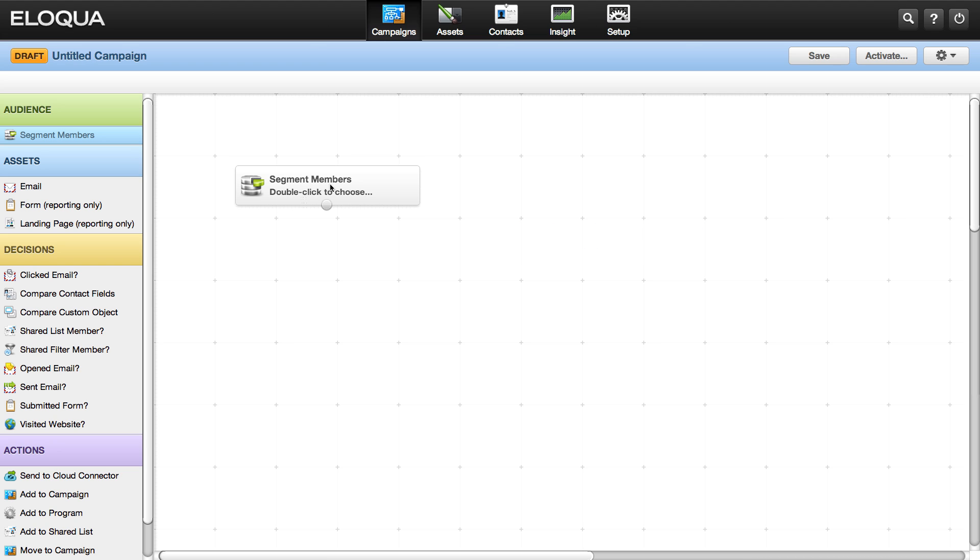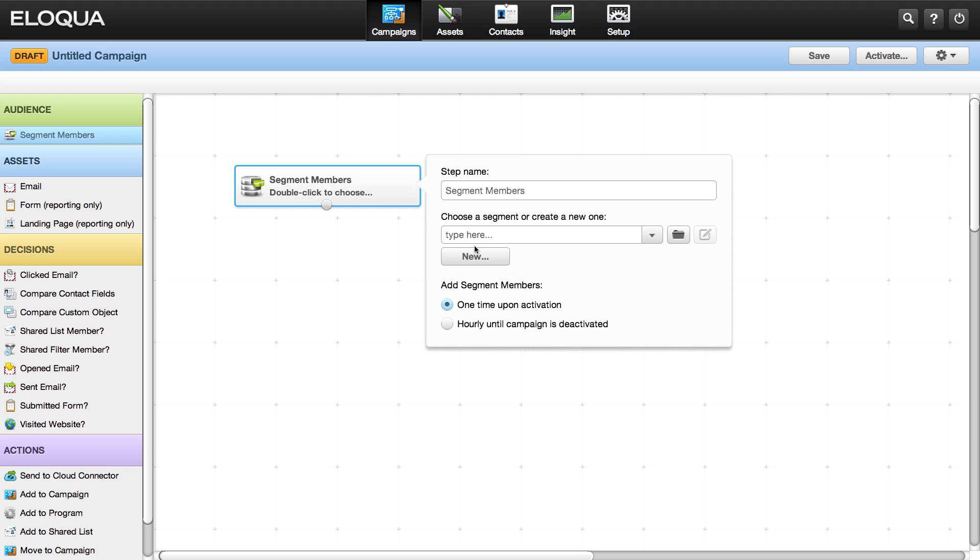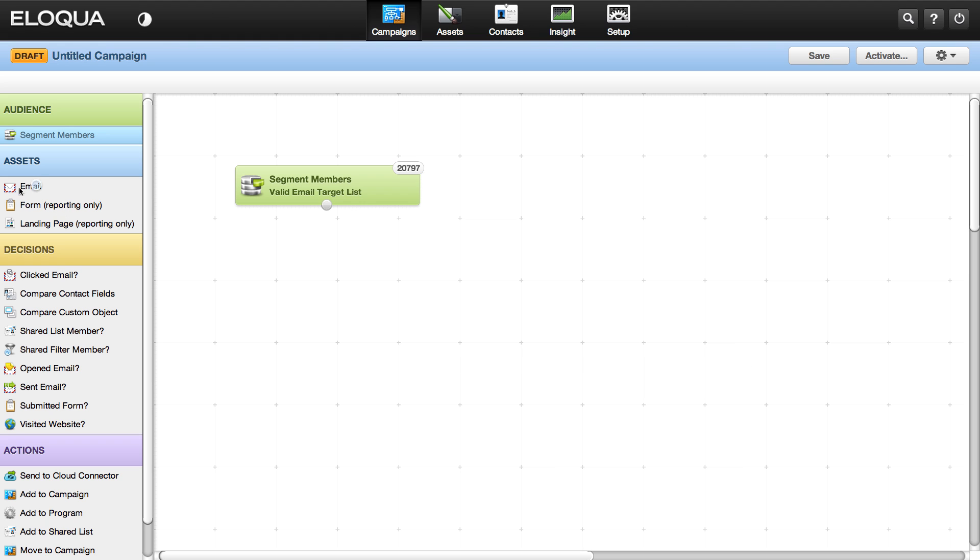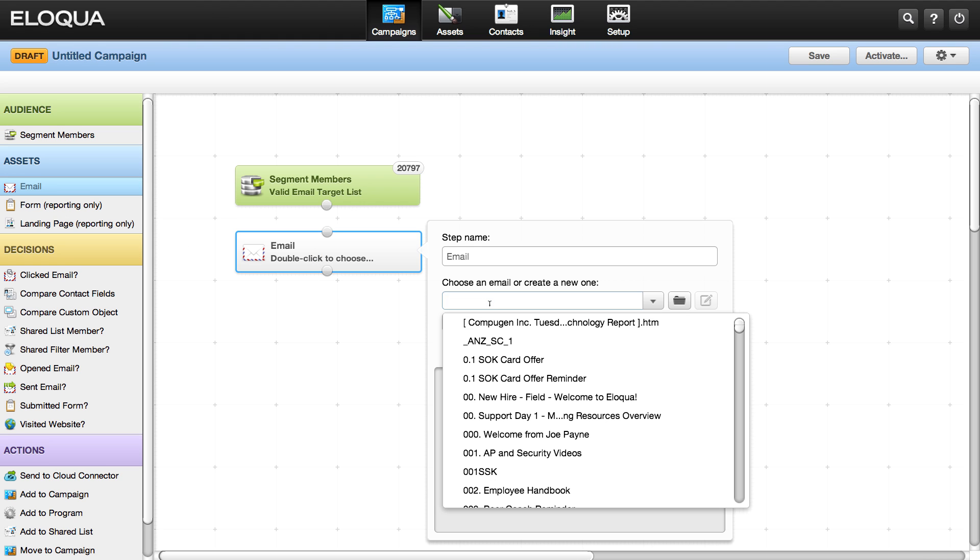First, you choose an existing audience segment or build a new one. When you've configured an element correctly, it changes colors to let you know you got it right.